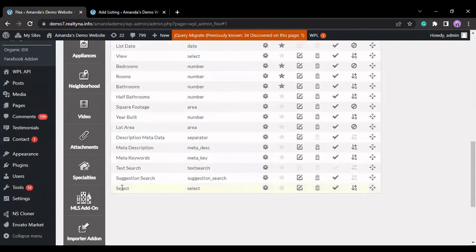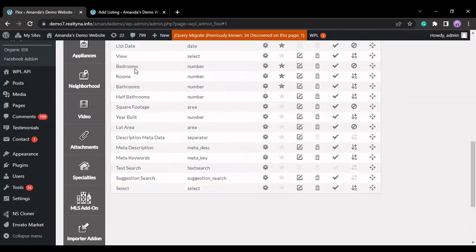As you can see, our new field select is at the bottom of the menu.